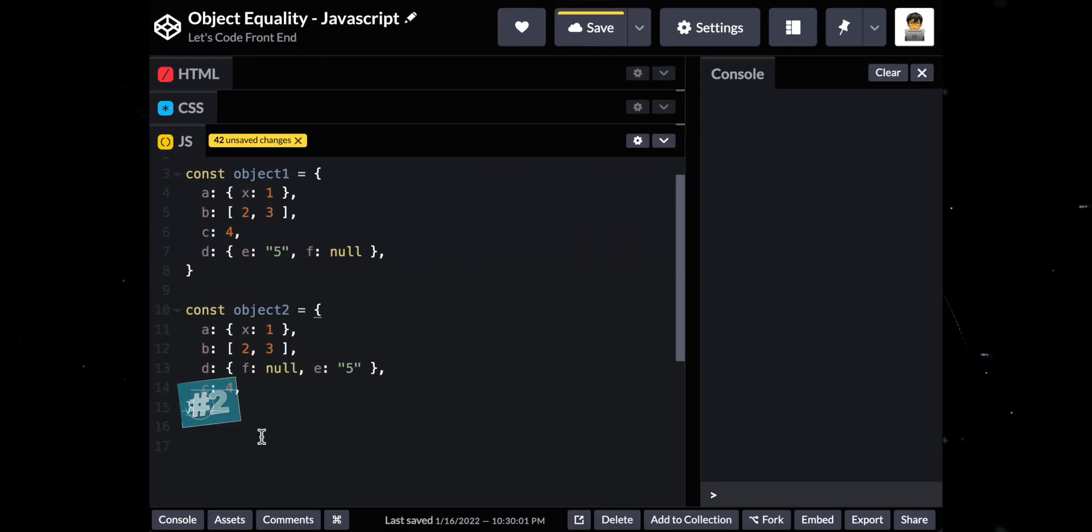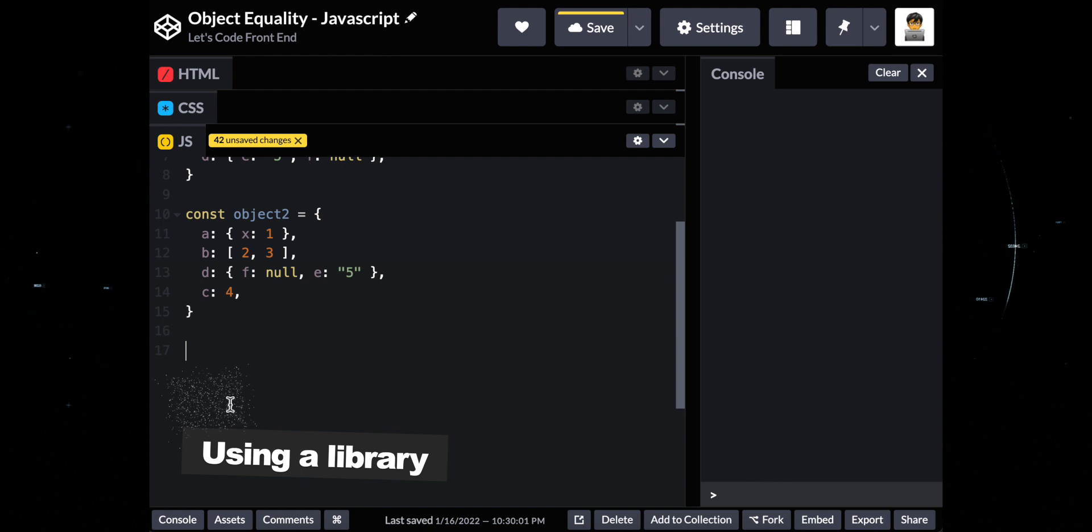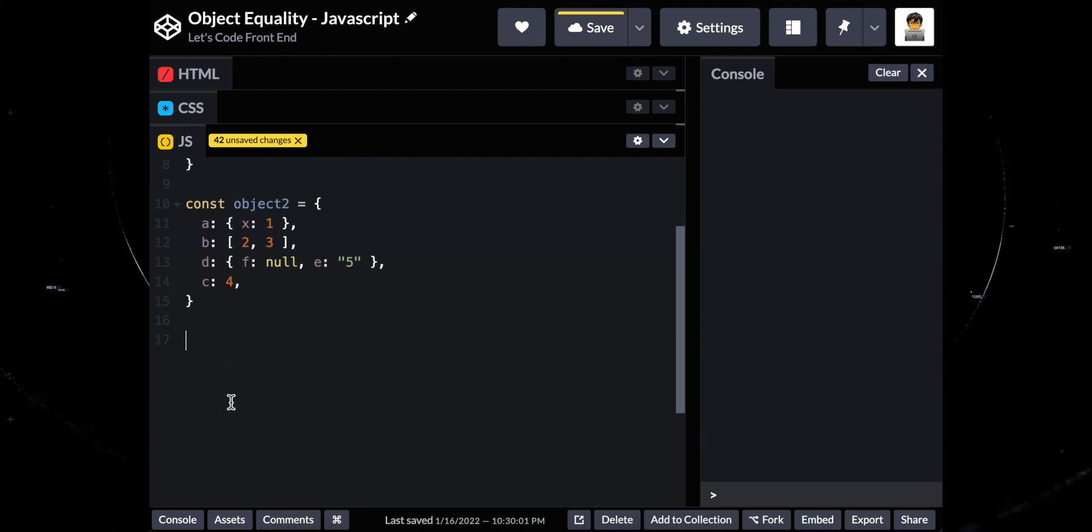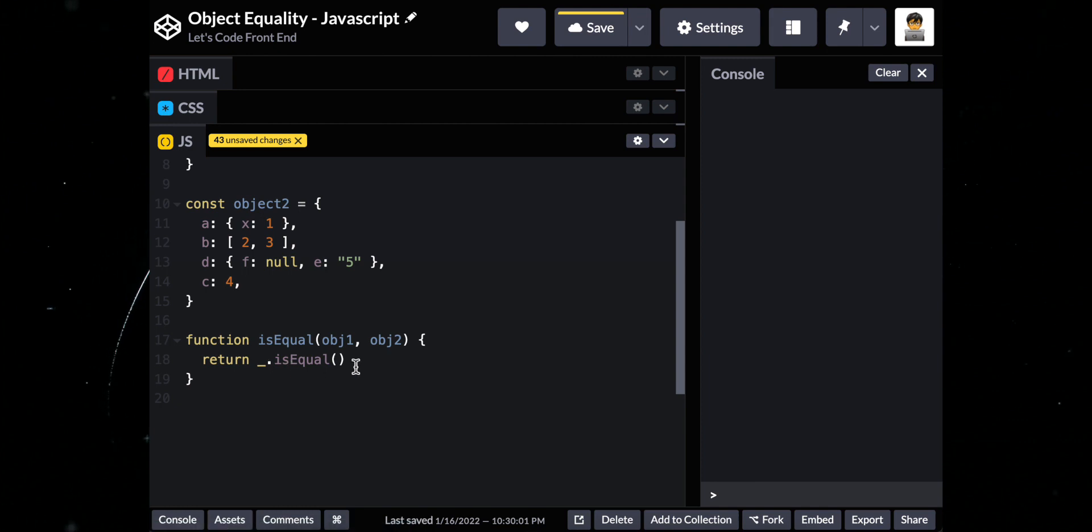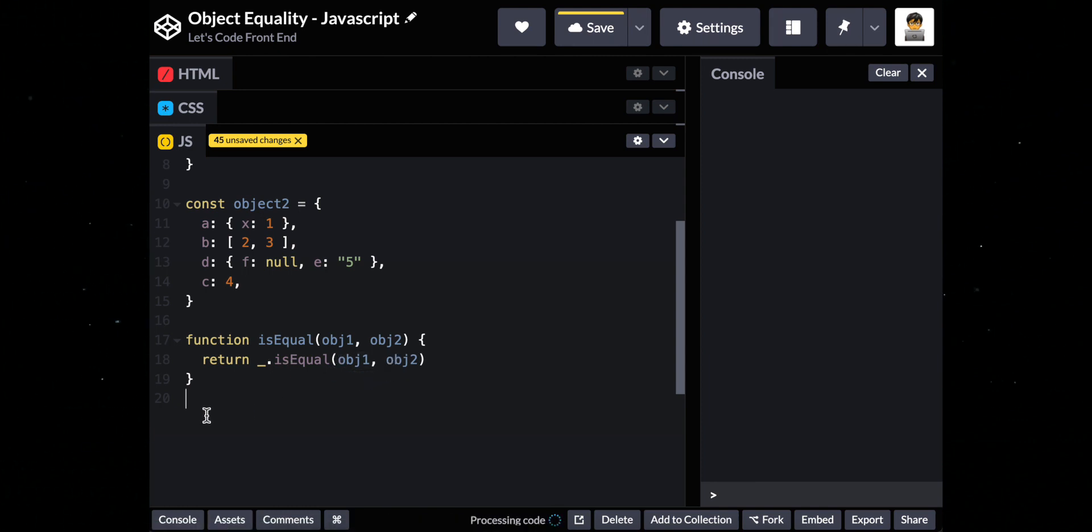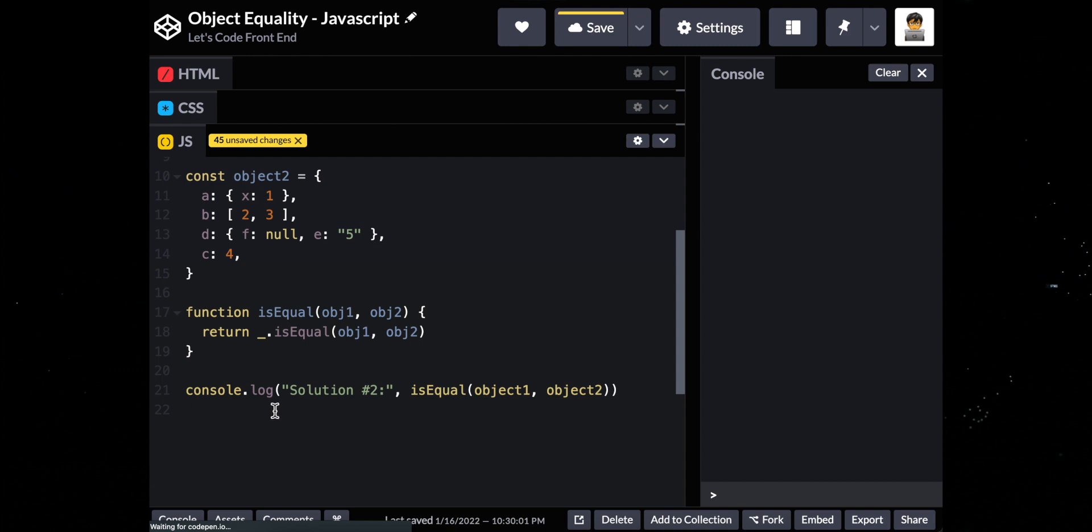For the second solution, we will use Lodash library and let it do the hard work for us. Let's define a function that will take two objects, and then use Lodash is equal method to compare the two nested objects if they are equal. You may use other libraries as well if you choose to.